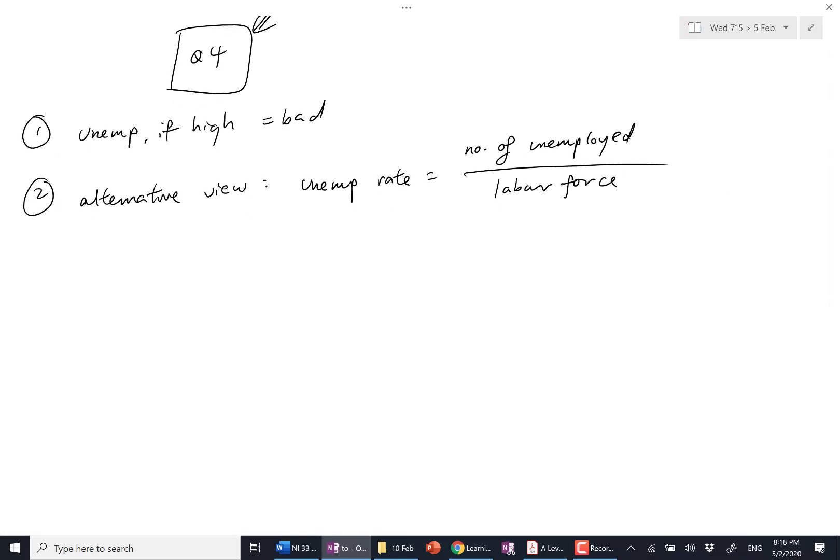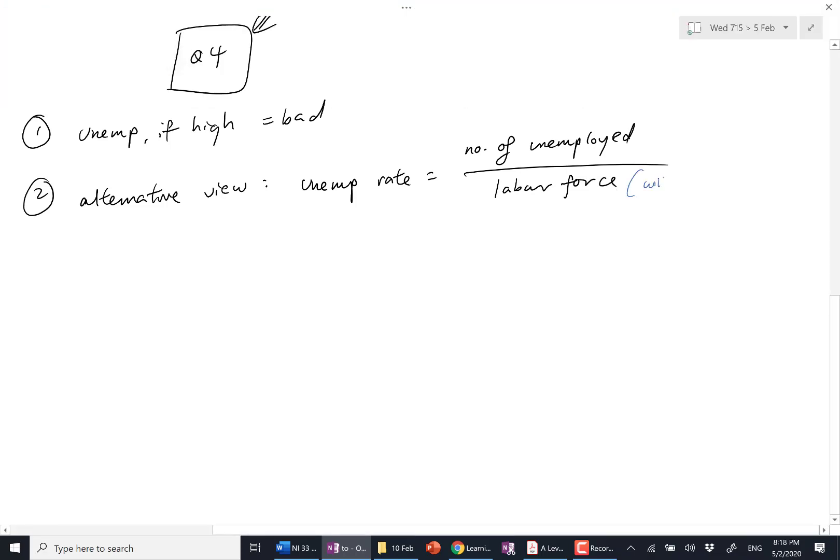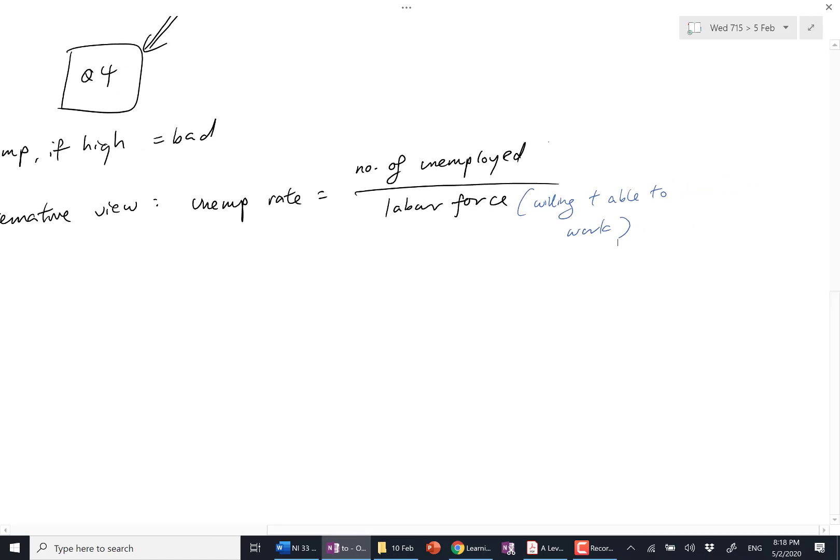So labor force, if you check your notes, they will say those who are willing and able to work. Regardless of whether they have a job, they are the ones who are willing and able to work. What about unemployed? Willing and able but without a job.